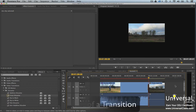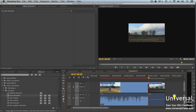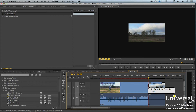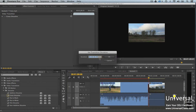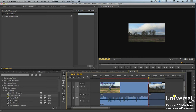To change how long a transition lasts between two clips, right-click on the transition in the timeline. Choose Set Transition Duration. You'll then see the Set Transition Duration dialog box. Enter the duration you want and then click OK.